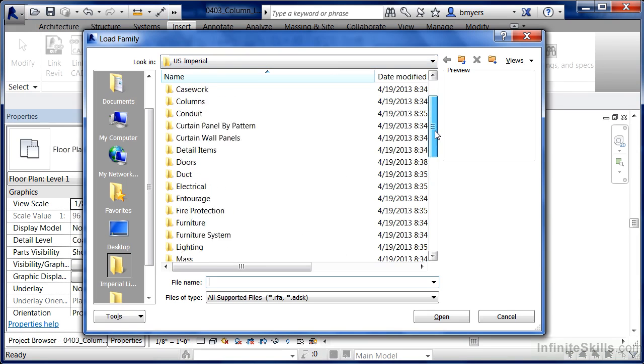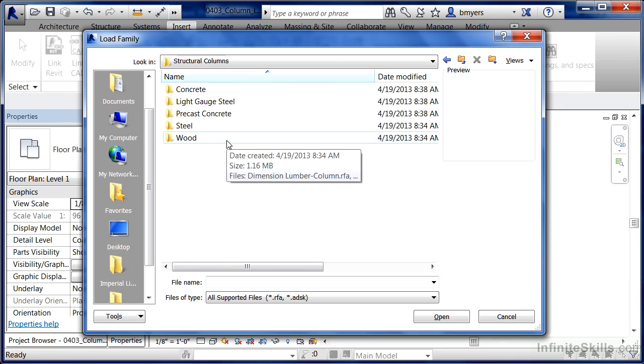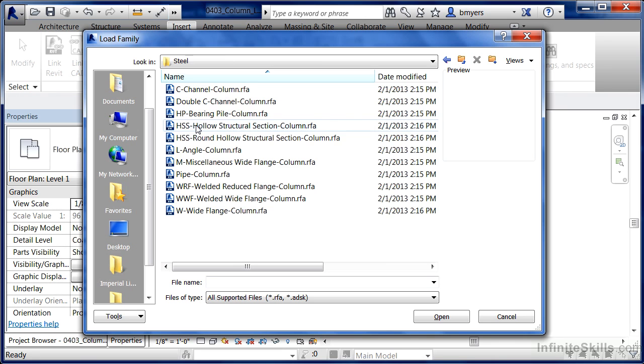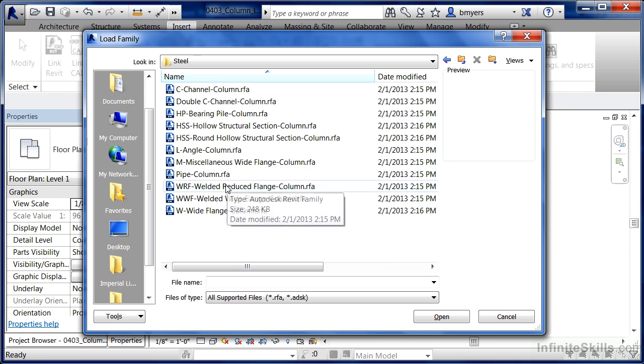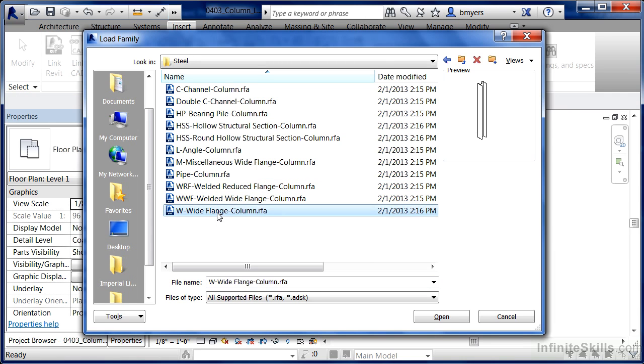Find that Structural Column folder and double click on it. Next find the shape that we want to be able to load into the project. I'm going to double click on Steel in this case. We can see the different shapes that are available. I'm going to choose the very bottom one, the W Wide Flange Column, and click on Open.